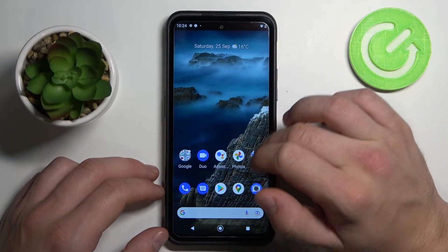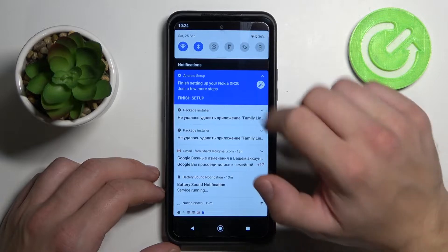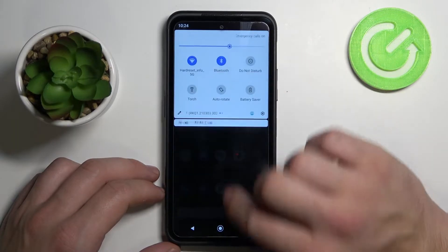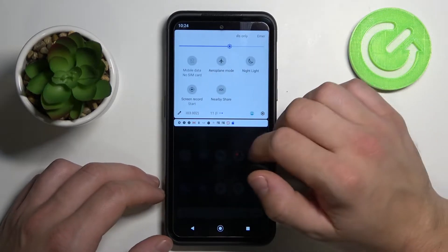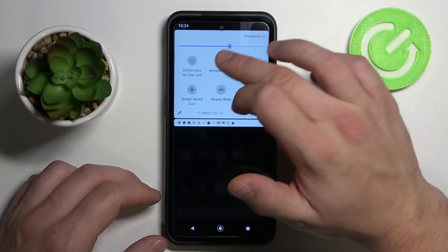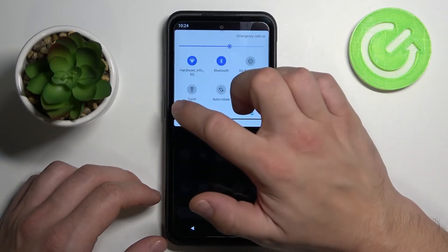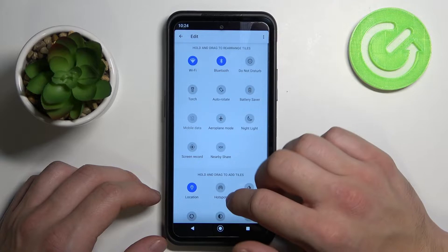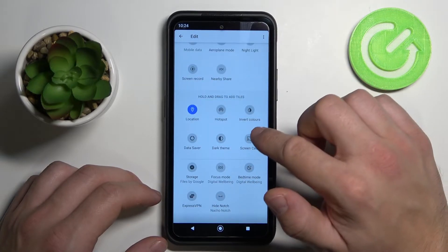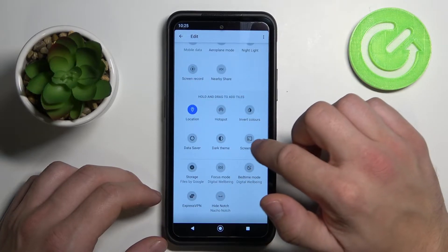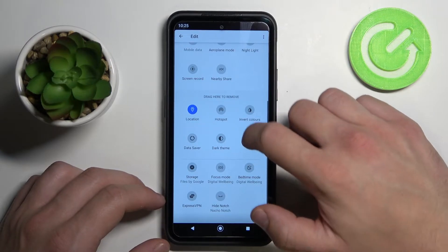The fastest way to check it is to slide down the notification bar, extend it, and see if the screencast or screen mirroring icon is right here. If it's not, we can go to edit to see more icons, scroll down — and as you can see right here, we've got the screencast icon.